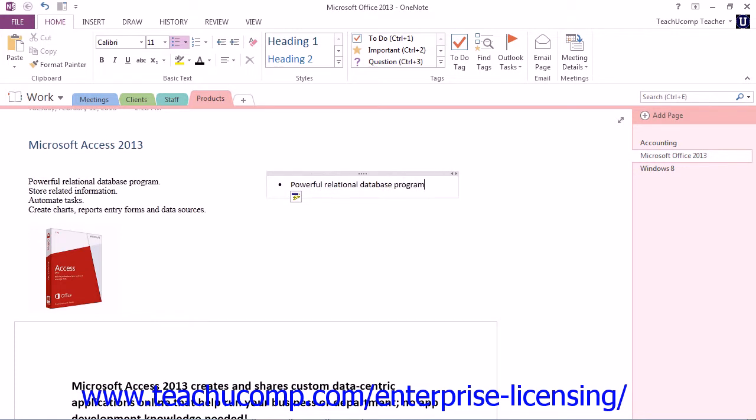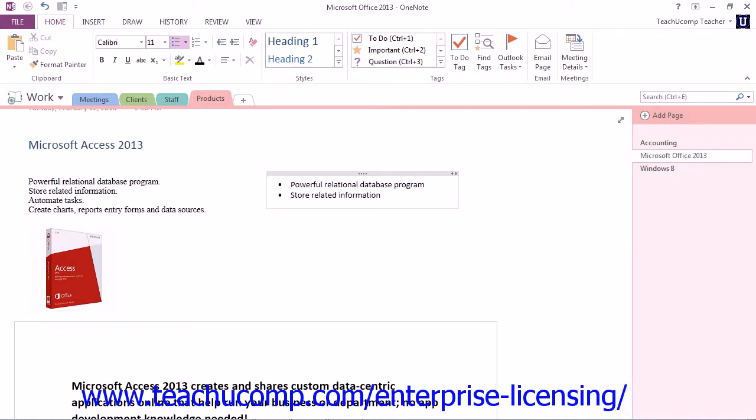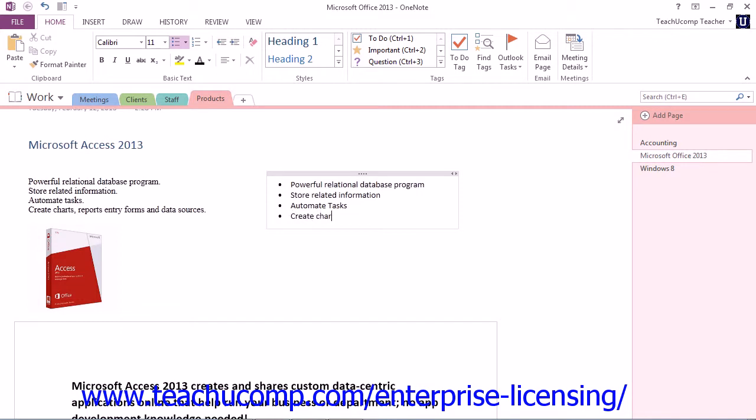When you're done with that line, Enter on your keyboard, and it starts the next bullet. Enter again. And we've completed our list.